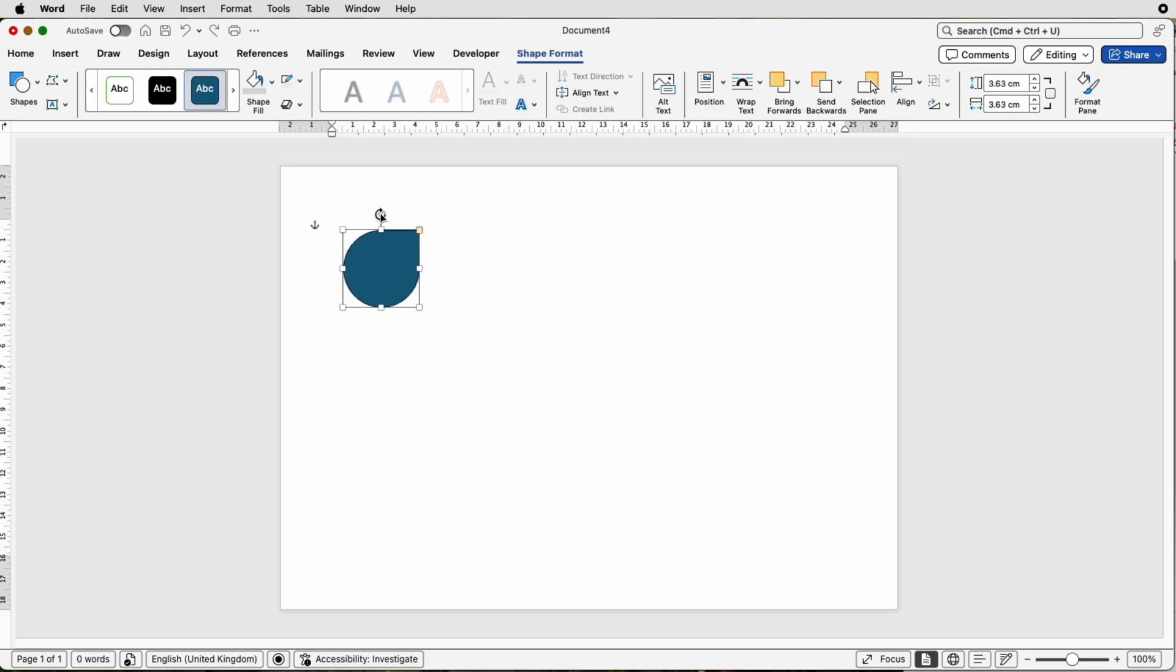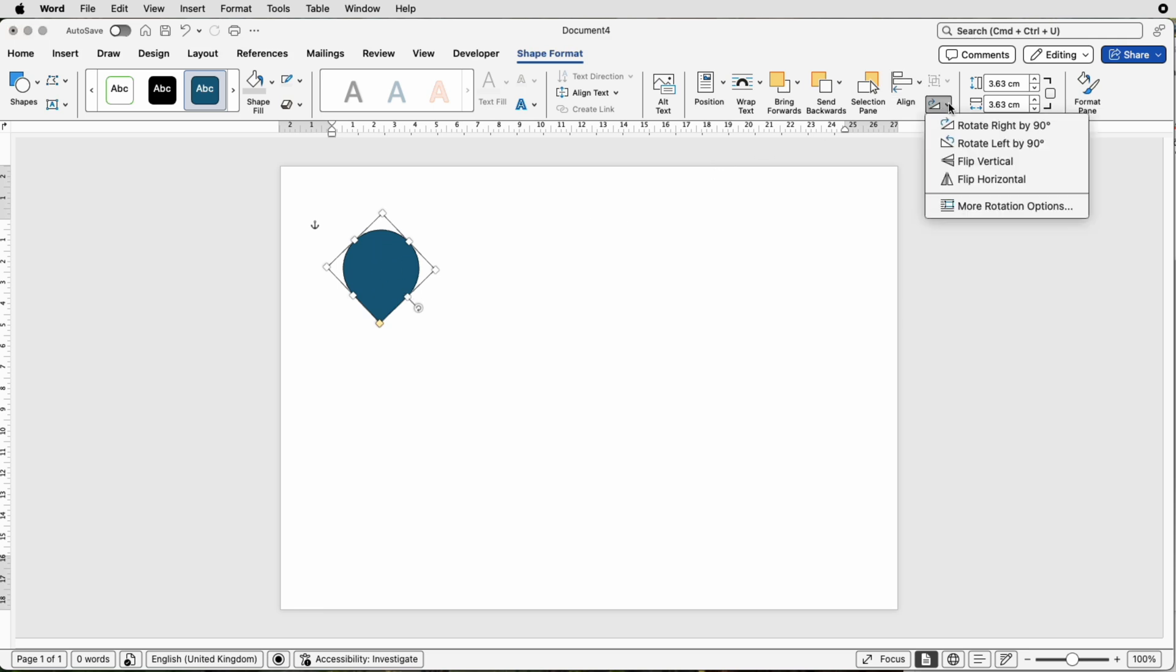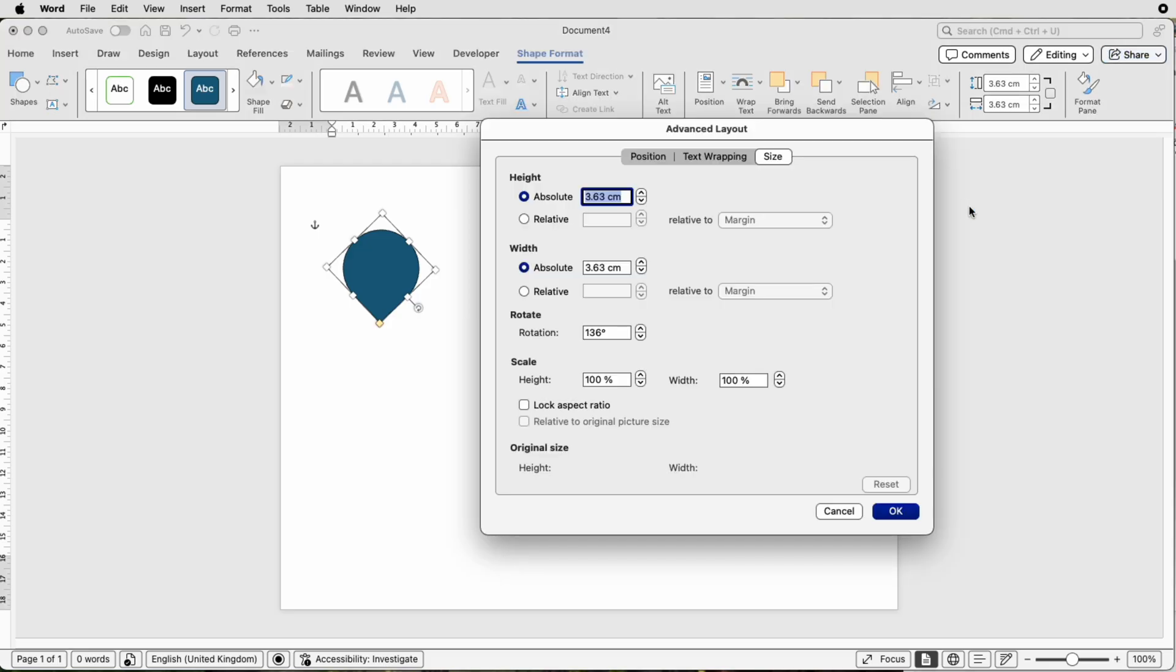Then we're going to rotate it so that it is 136 degrees. If you can't get it quite accurate, just select it, go to Rotate, go to More Options and make sure you go down to 136 degrees and click OK.